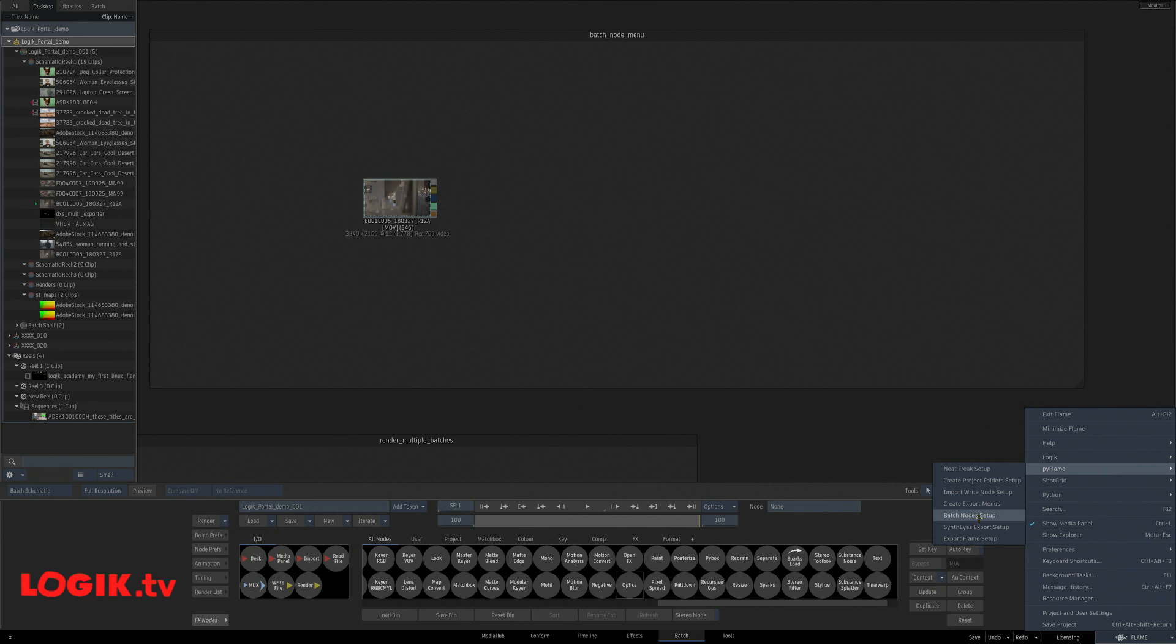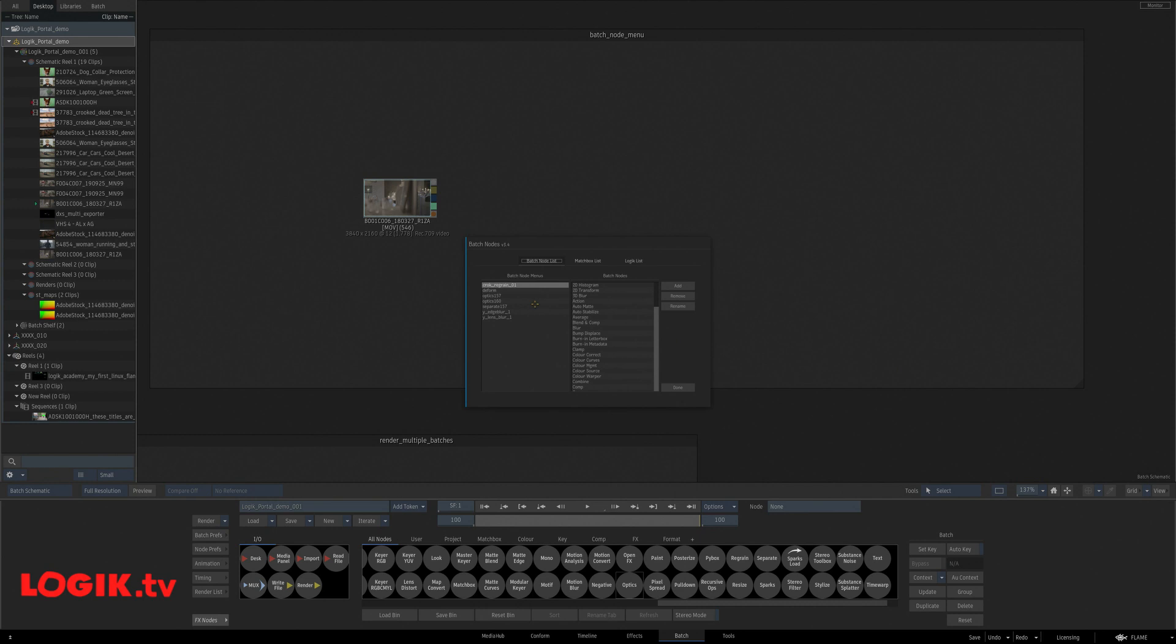Under the flame menu, PyFlame, batch node setups. You can go back and do quite a bit of modifications and customizations of your batch node menus. Pretty powerful.